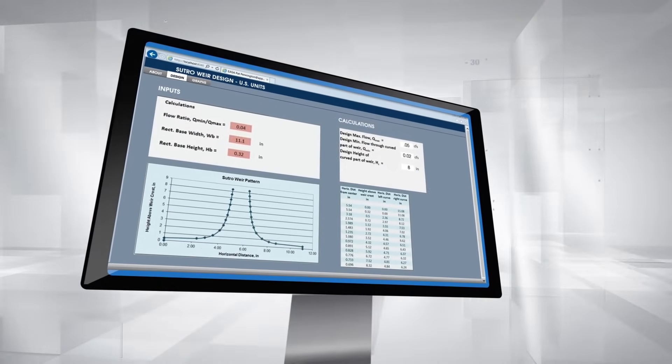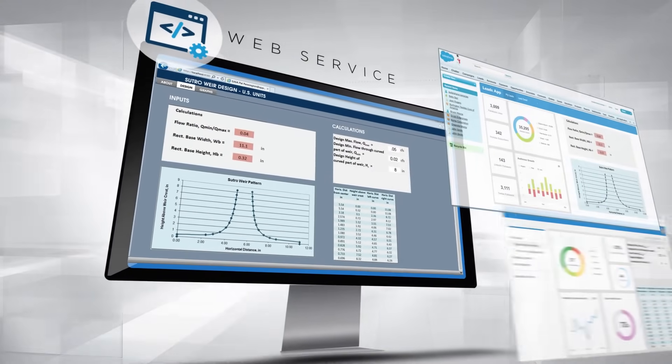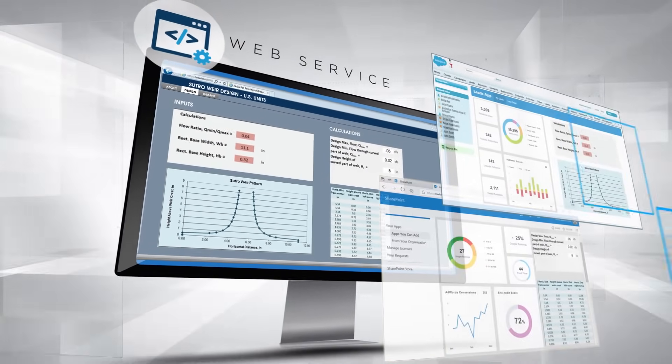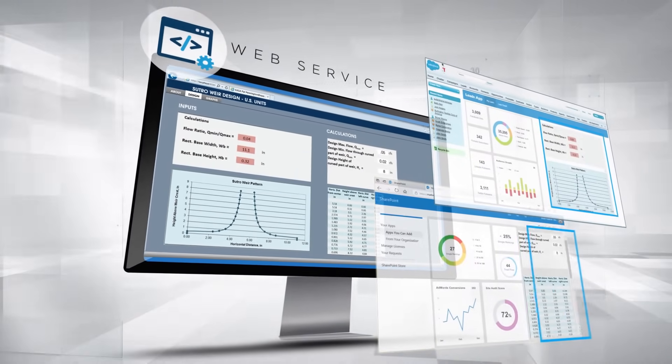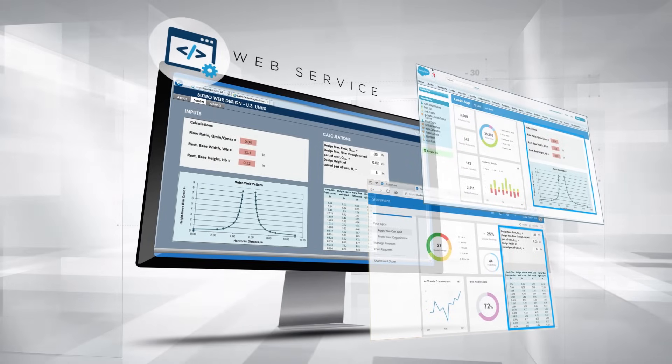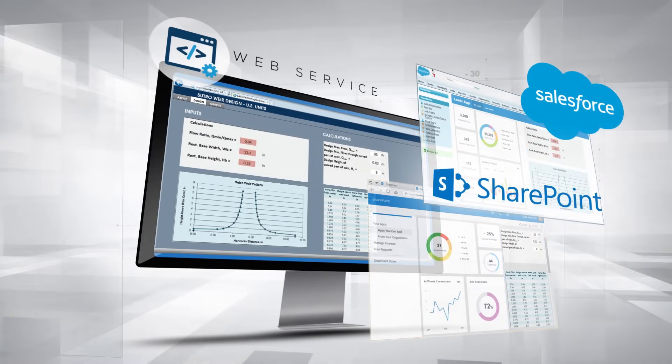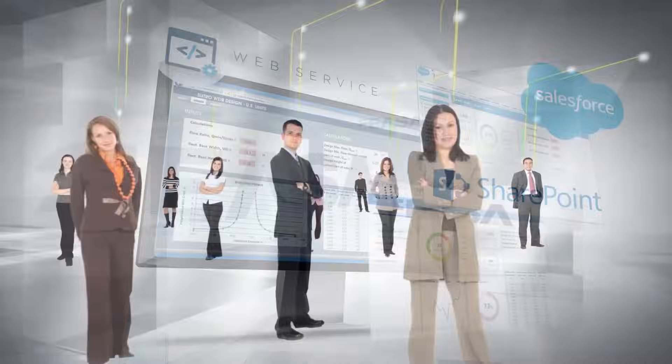ESA can even enable you to implement your spreadsheet as a web service, enabling you to directly embed your application into other software applications such as Salesforce or SharePoint.